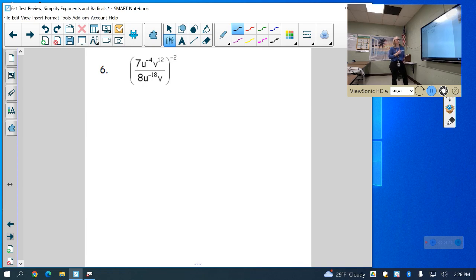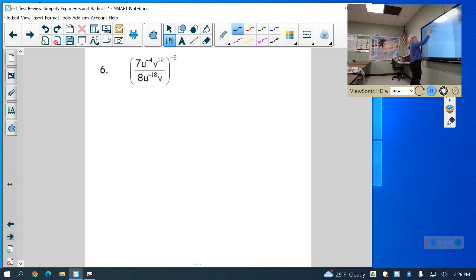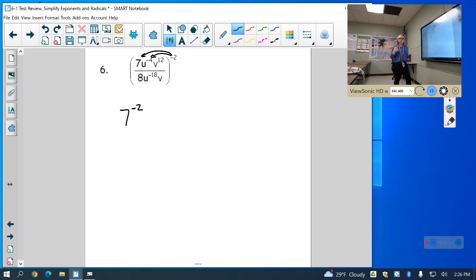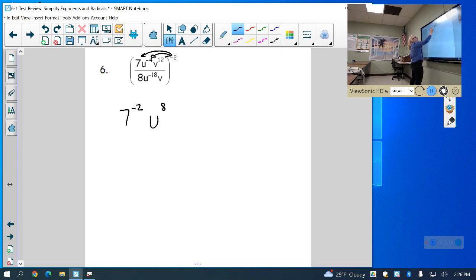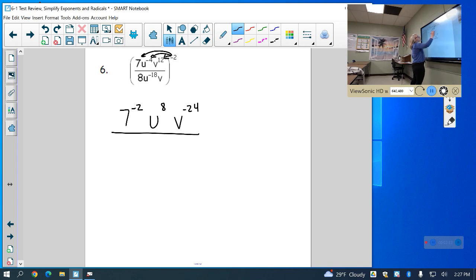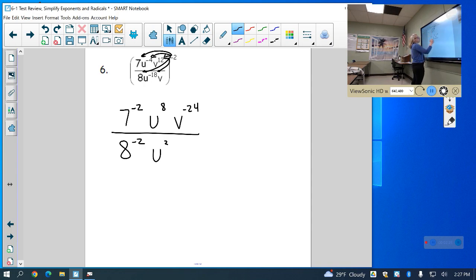For the next one, since I have something outside of the parentheses, I have to distribute what is outside into each part. A common mistake is that students forget to distribute it to the actual numbers. So this is 7 to the negative 2, and when I distribute to this term, a power to a power means we multiply the exponents. So this is u to the negative 4 times negative 2, which is u to the positive 8. And then I have v to the 12 times negative 2, which is v to the negative 24. I also have to distribute all of that to the bottom: 8 to the negative 2, u to the negative times negative giving u to the 36, and v to the negative 2.